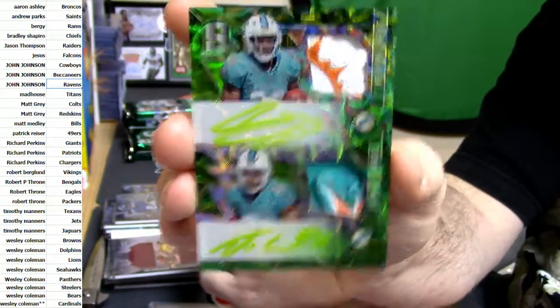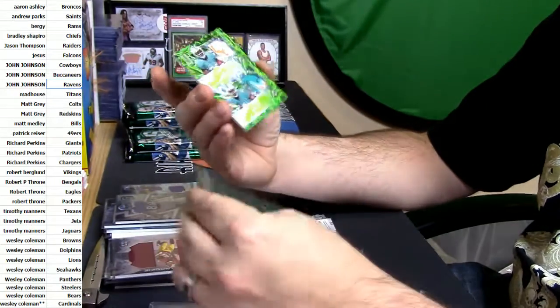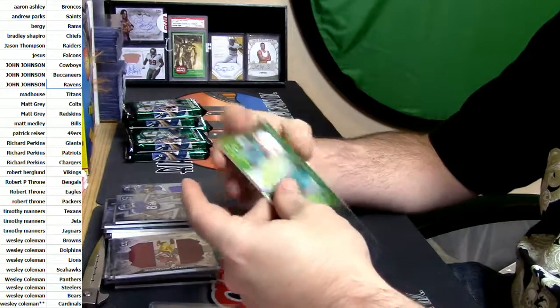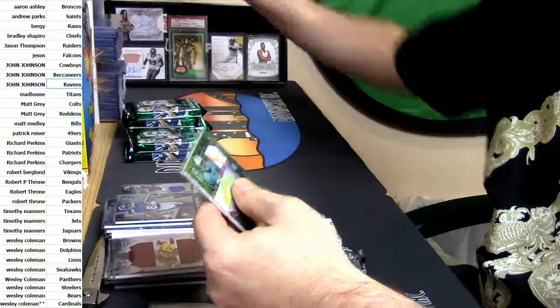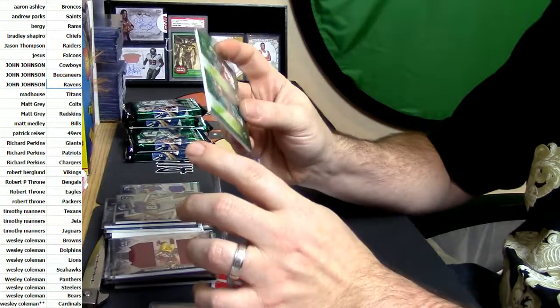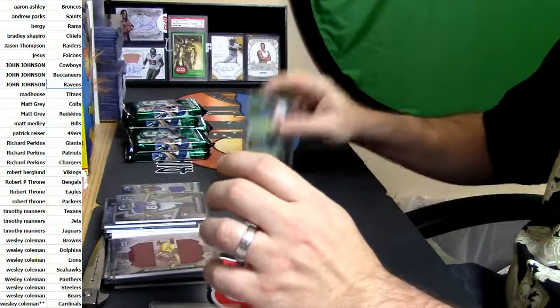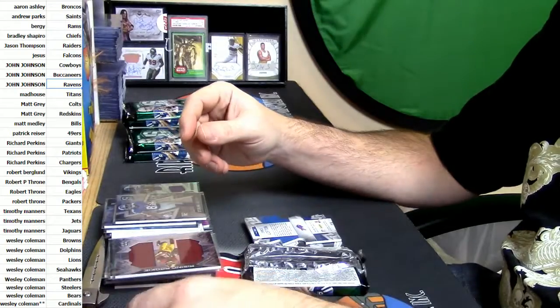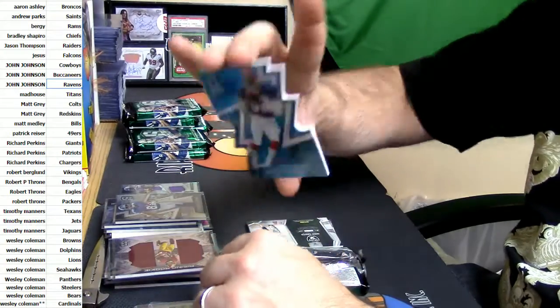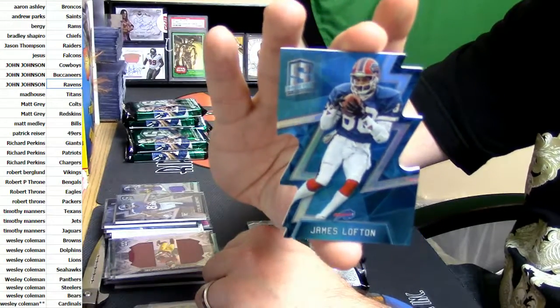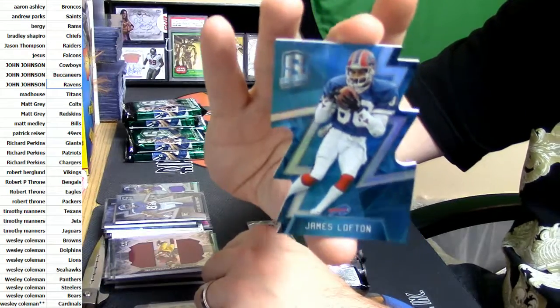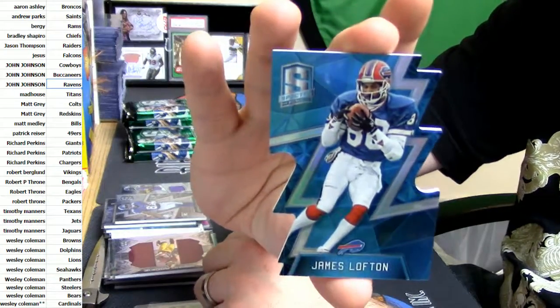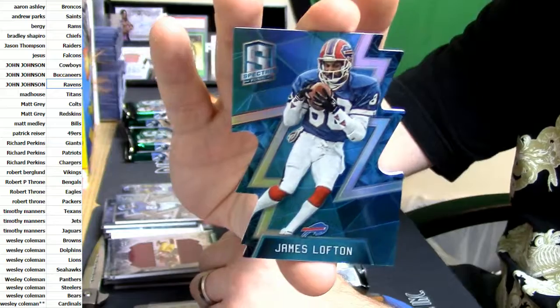Yeah, I mean Dolphins, they're not even killing it. That's an understatement. That is an absolute understatement. 24 out of 35, James Lofton, Bills, Buffalo Bills.